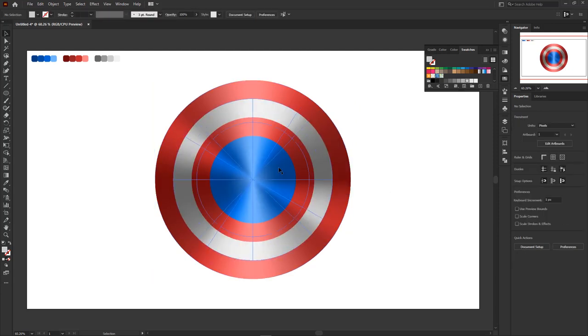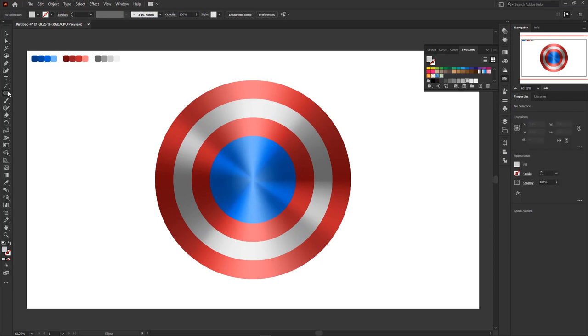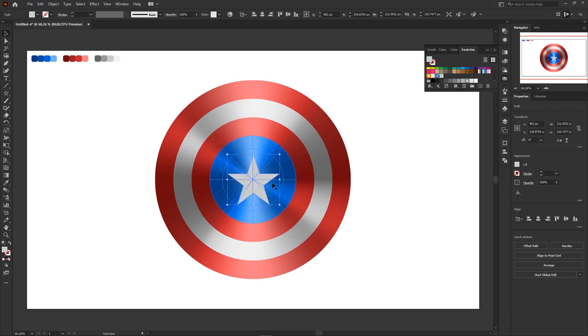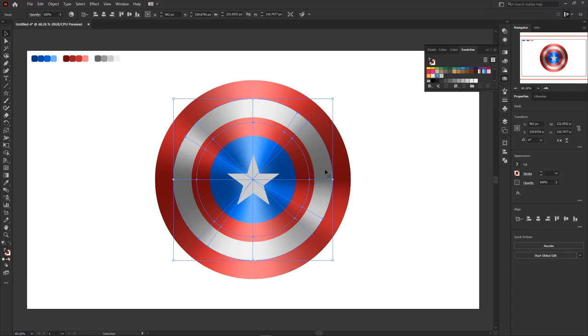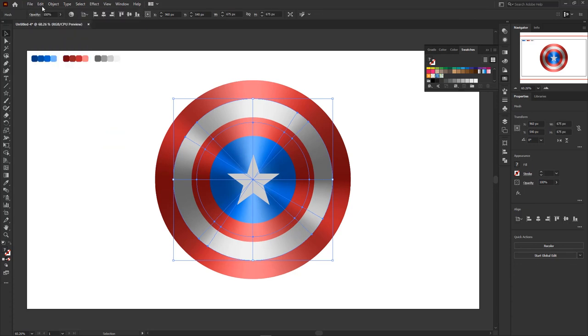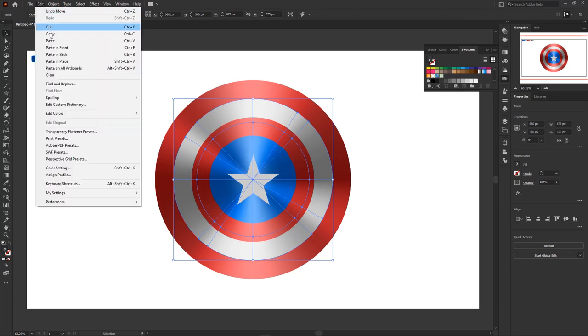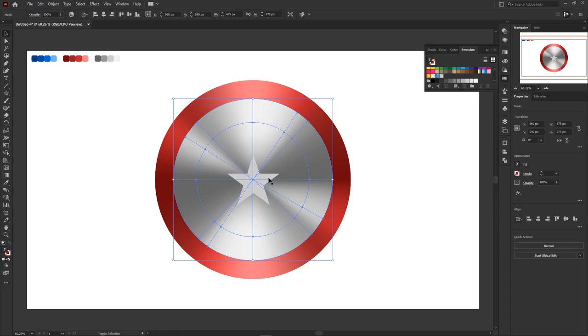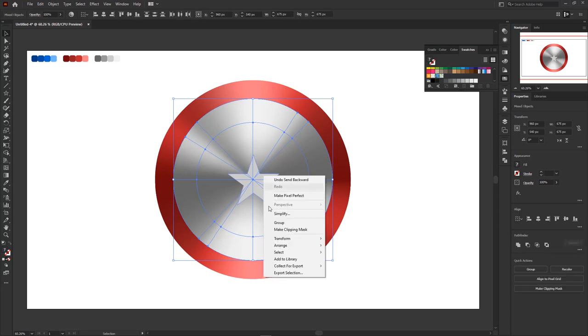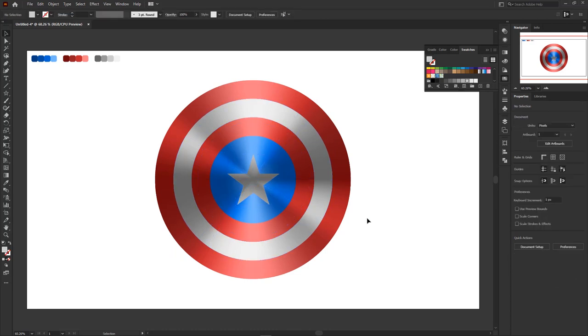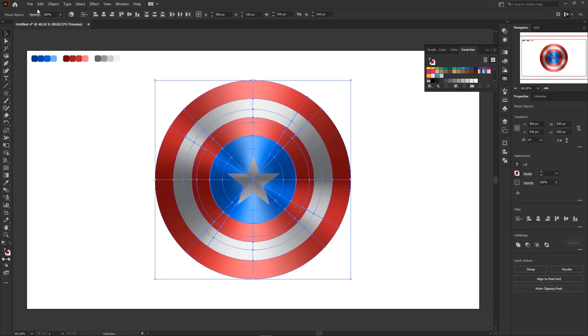Now we just need to make a star in the middle. To make this star, use the star tool on the toolbar. Press and hold shift and alt key for windows or option key on mac, then draw the star. The function of these two buttons when pressed together is to create a symmetrical star with an acute angle. For the color, we use the white part of the shield. Copy this white part and paste in place. Right click, arrange, send backwards. Press the shift key on the keyboard and select the star that was created earlier. Right click, make clipping masks. And for the base of Captain America's shield it's complete. Select all of them and lock.